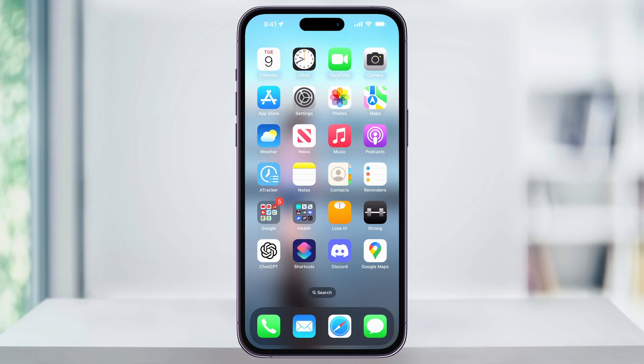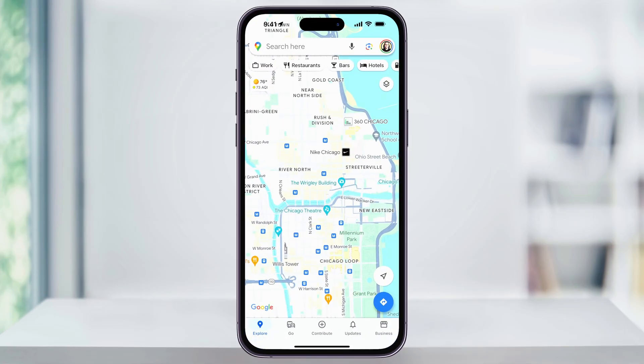To get started, find and open Google Maps on your iPhone. Next, you're going to want to choose a popular location with a lot of Street View data.